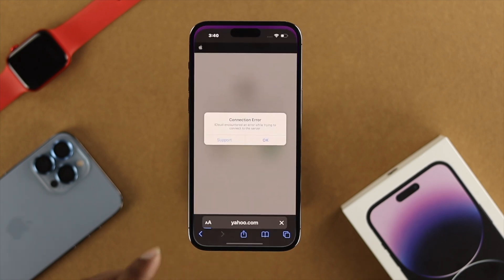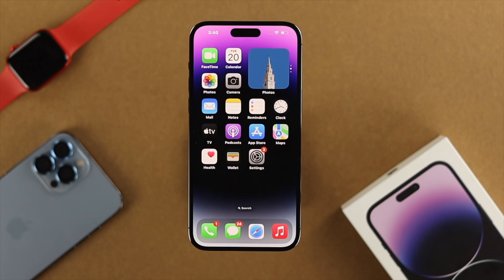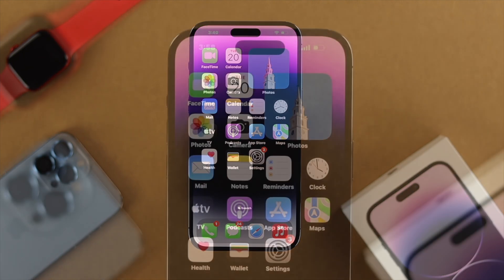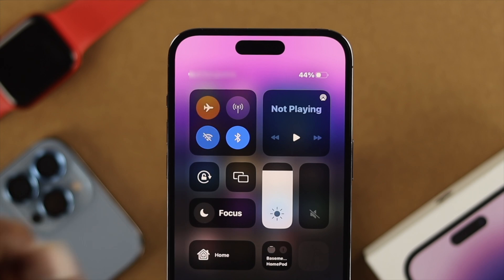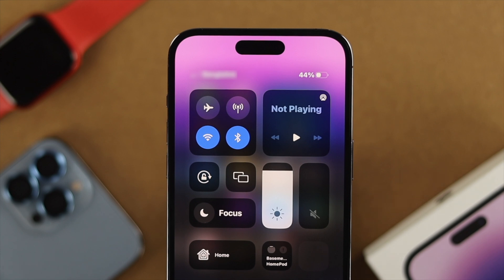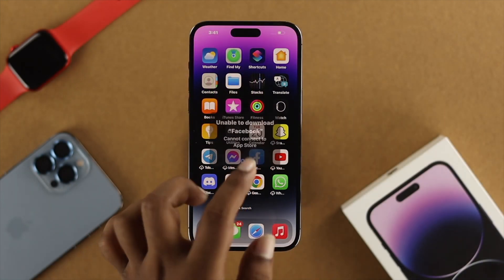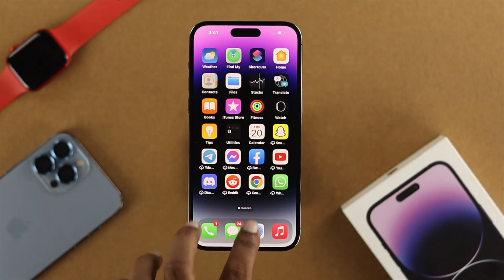The first thing is your internet. Go ahead and open up your browser and try to visit any website. If it says connection error or takes a long time to load, you have an internet problem. In that case, swipe down from the top, enable airplane mode, wait a moment, then turn it off. If that doesn't help, switch your network from Wi-Fi to cellular data, or cellular data to Wi-Fi.